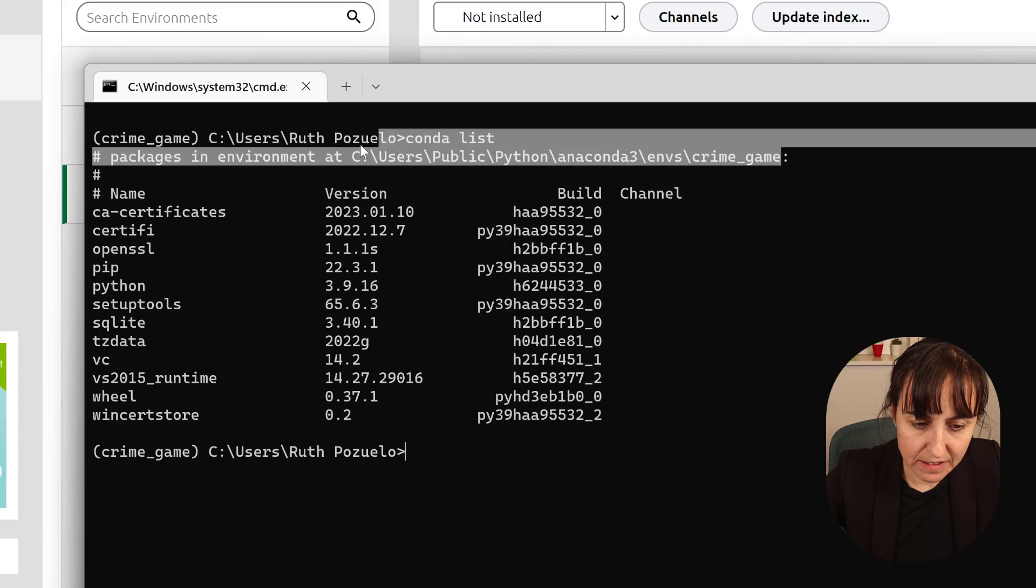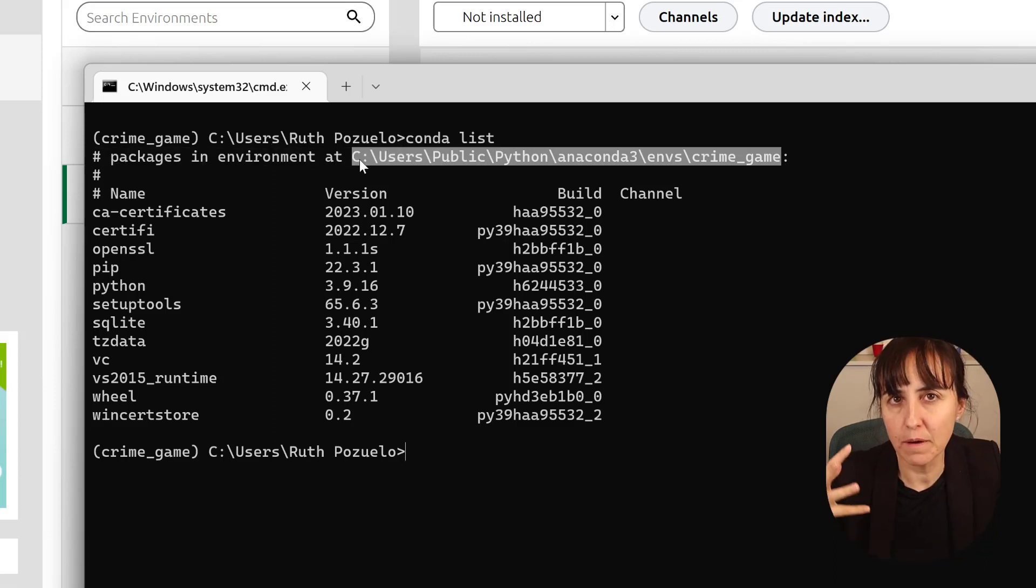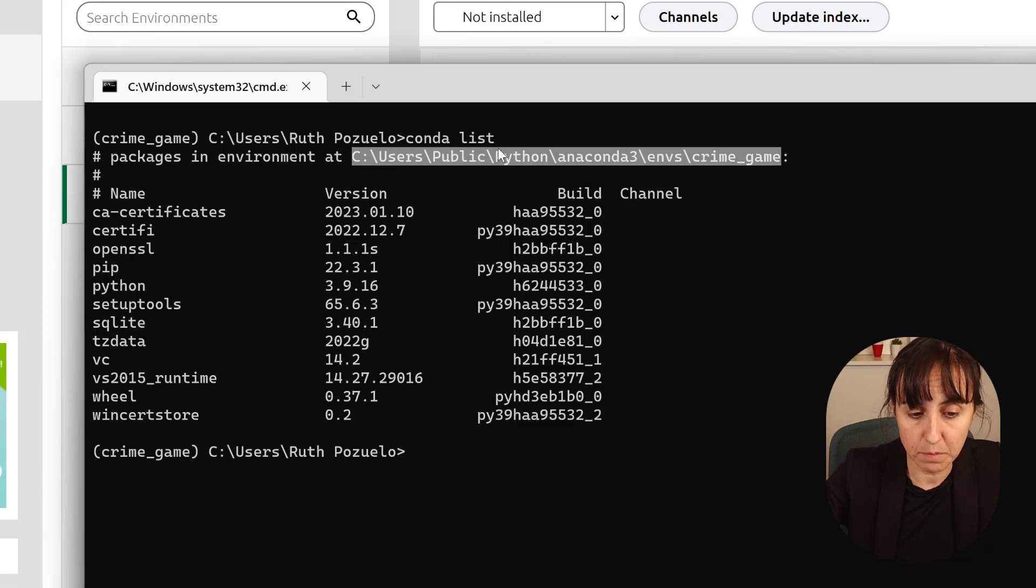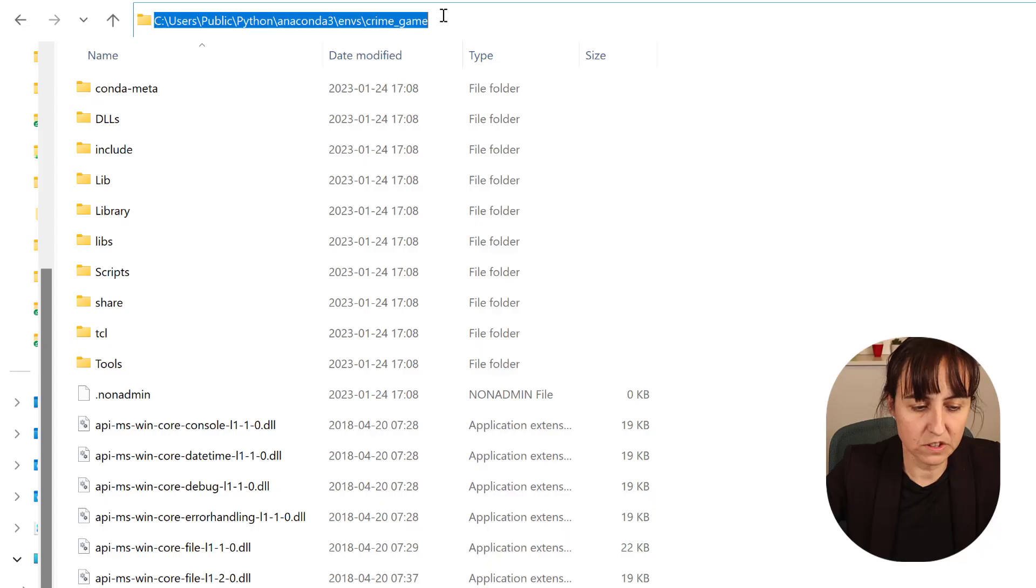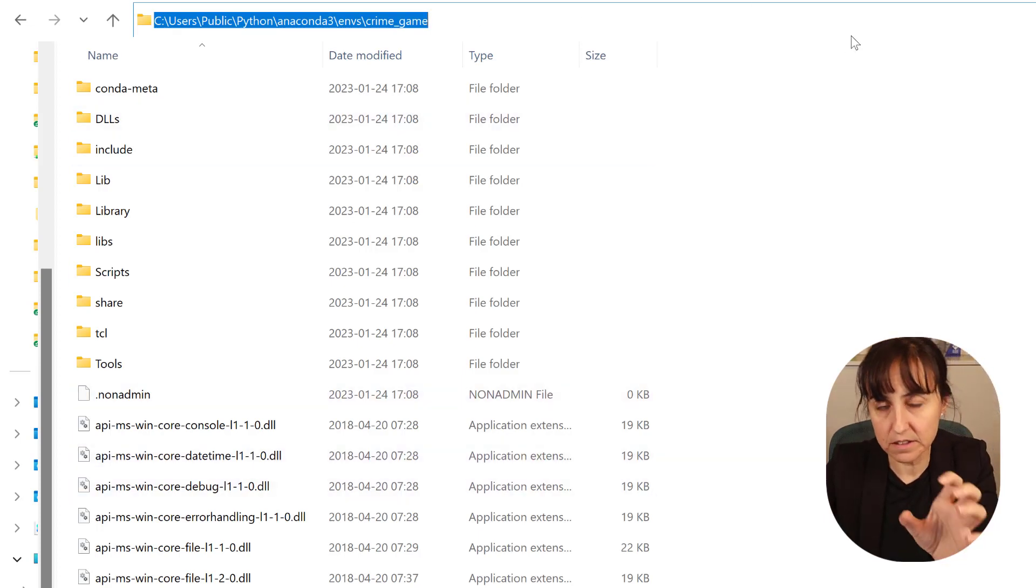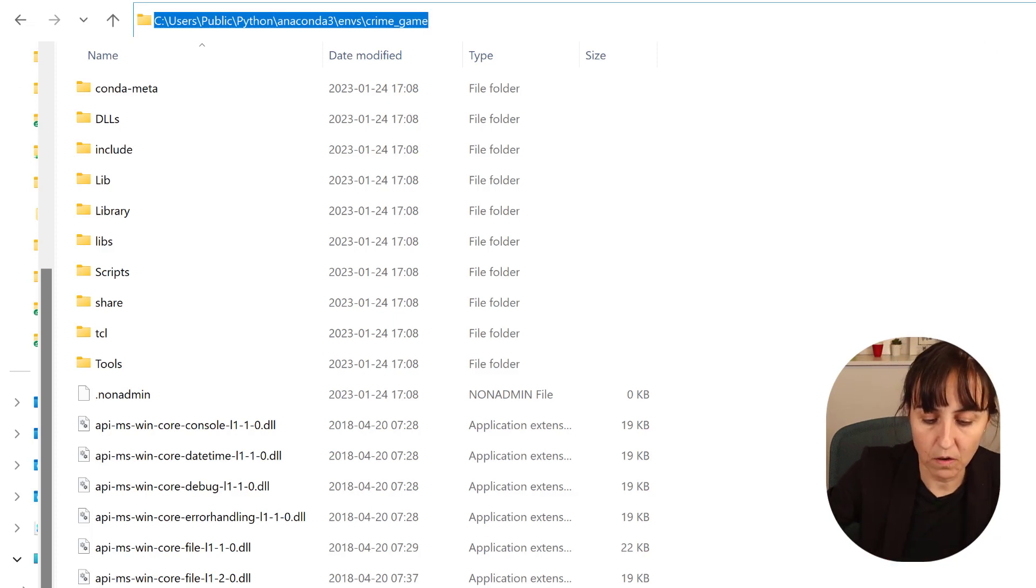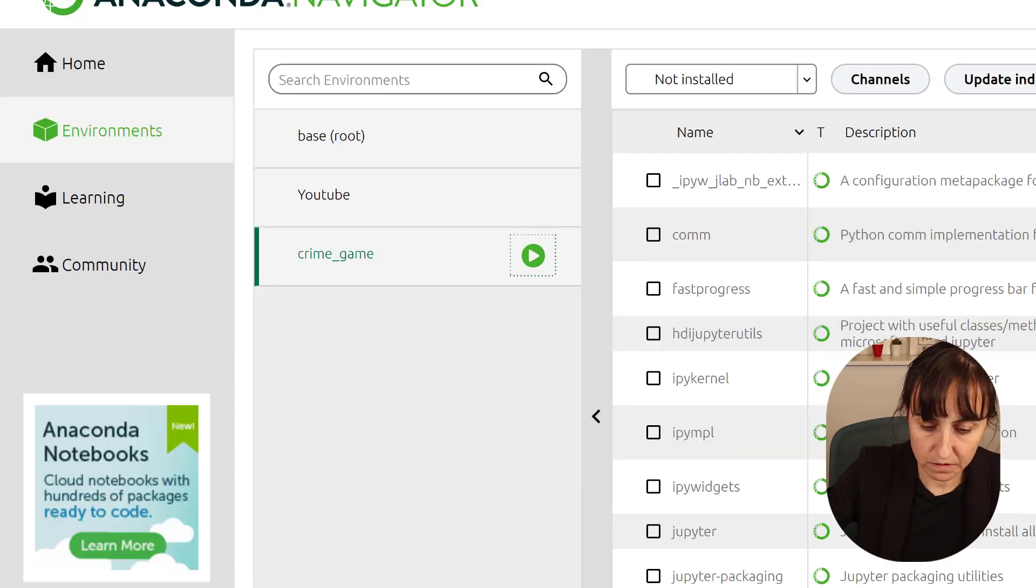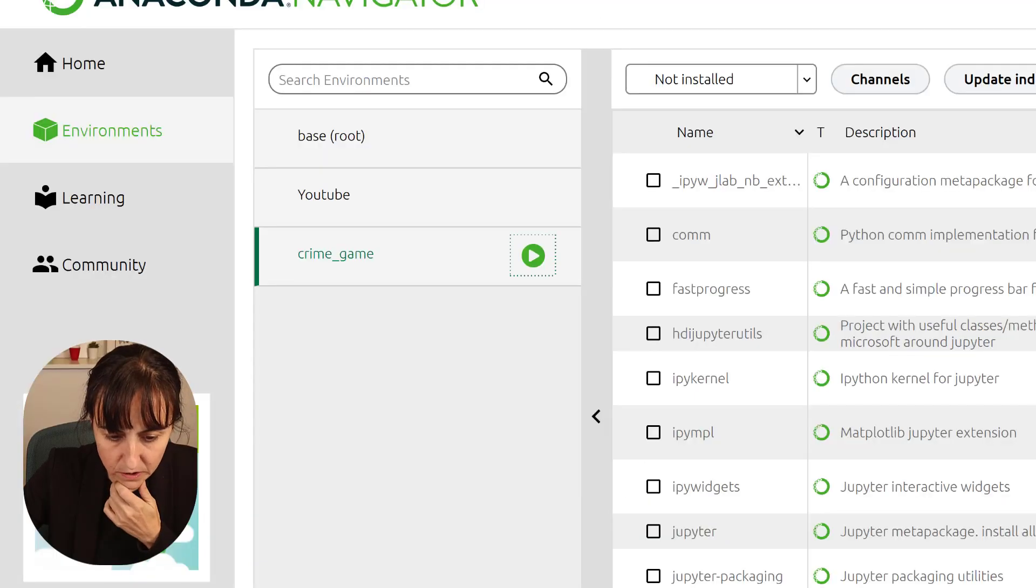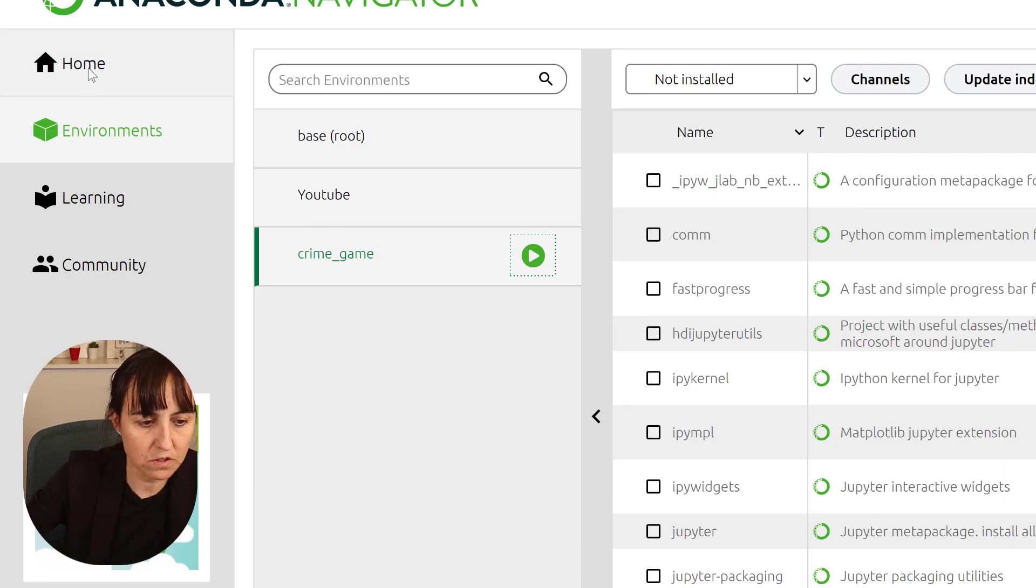Here, it tells you where in your computer the files are stored, the environment files. So you can see there is public Python anaconda. So you can actually go and check. So you can see here the path. And this is the files that we've created for storing the environment. Now, let's go back to anaconda for a second. I want to show you something.